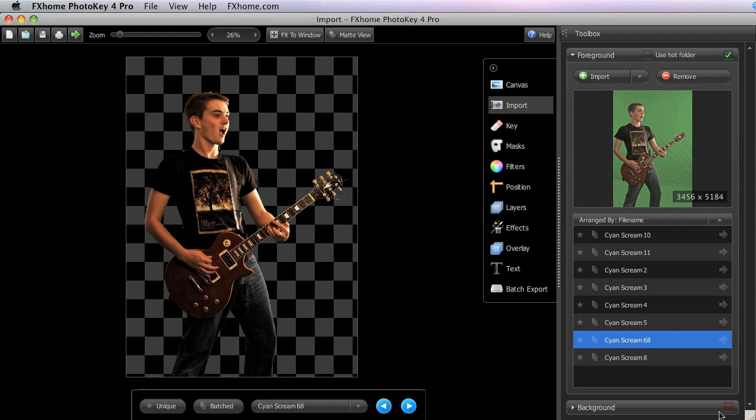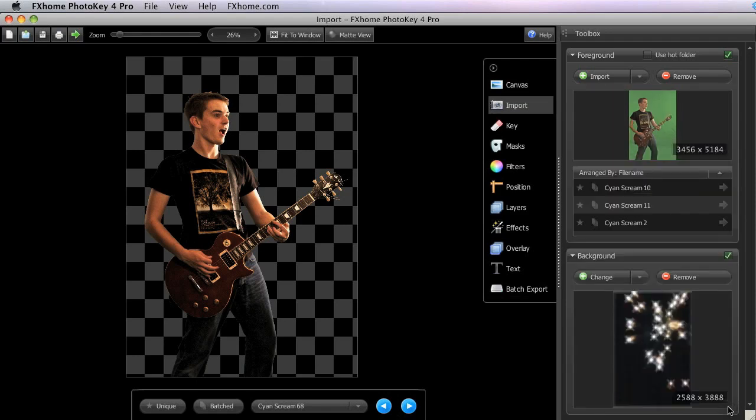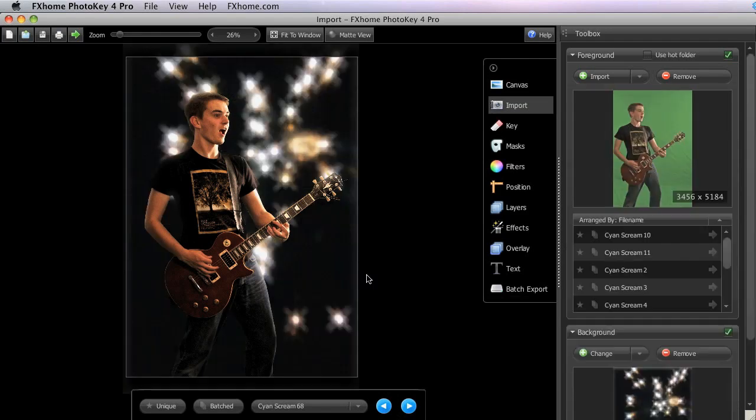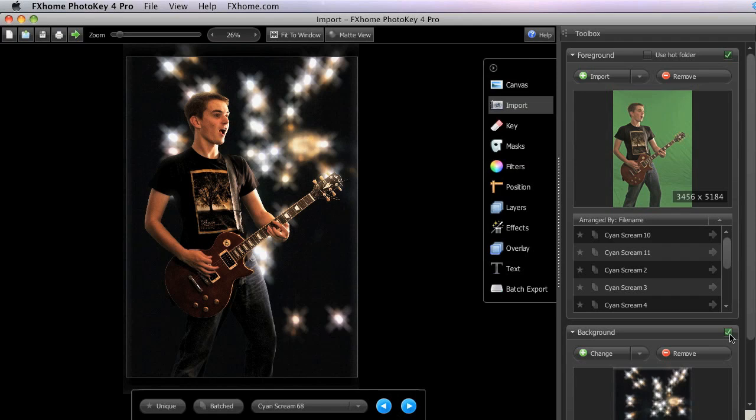Once we enable the background again, the background shows through in all of those transparent areas. These tick boxes are used throughout the PhotoKey 4 interface to enable and disable various layers, filters, and effects.